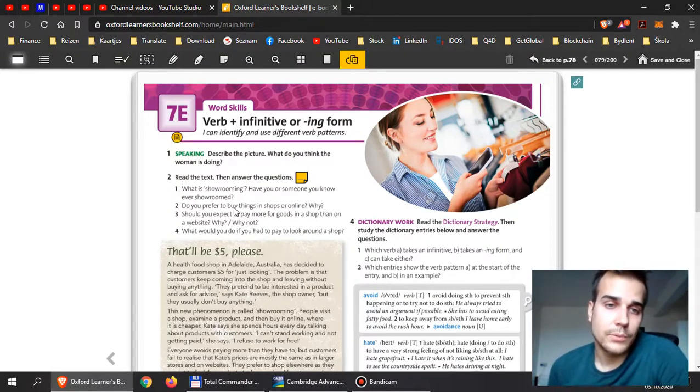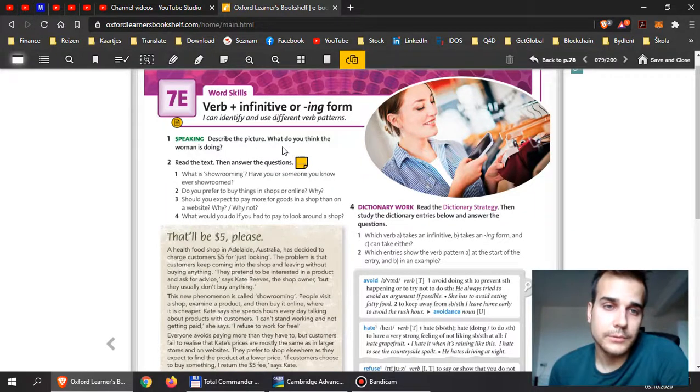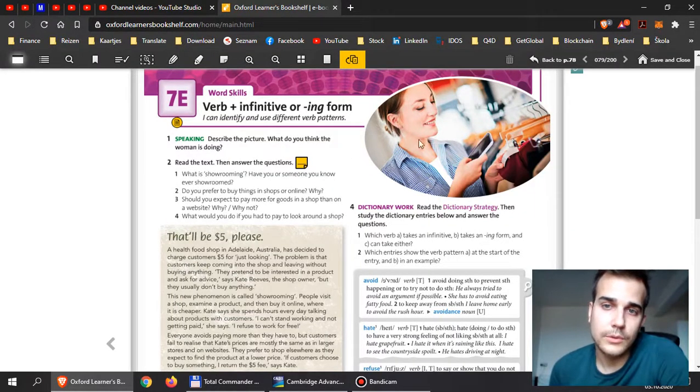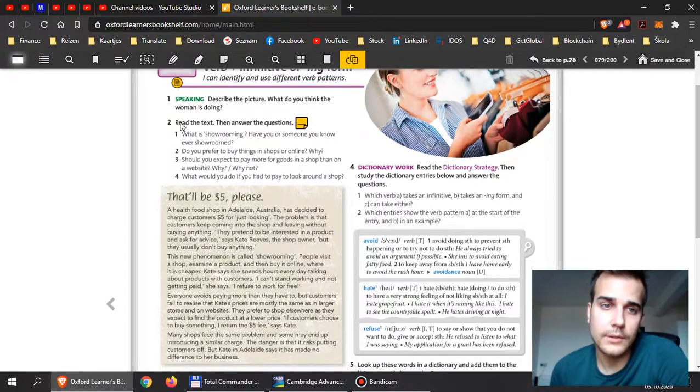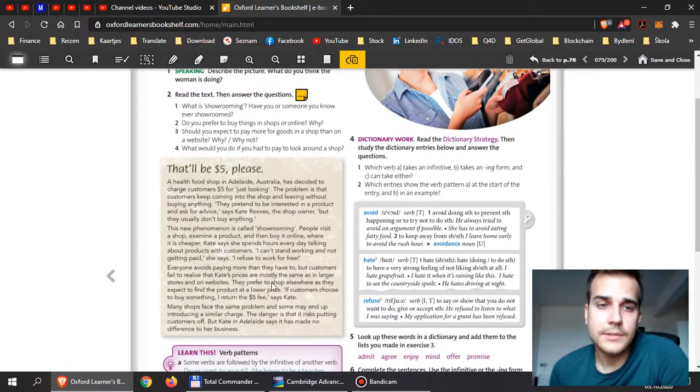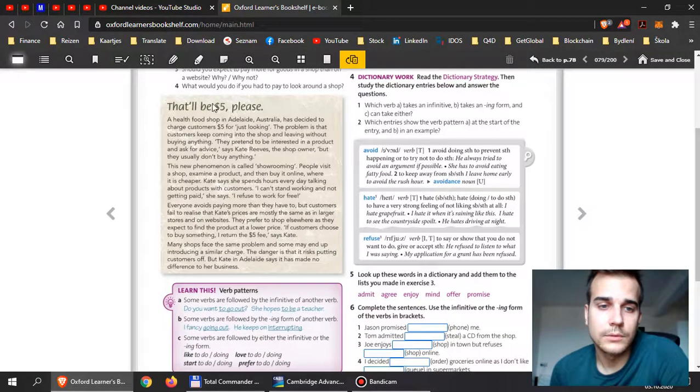First, I need you to describe the picture. What do you think the woman is doing? Look at the picture here and write your answers. Then in 2, read the text and answer questions 1, 2, 3, 4.